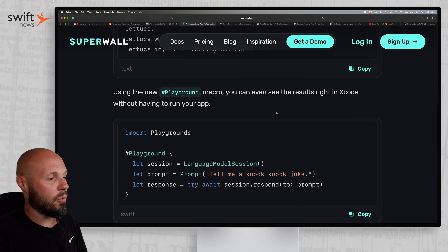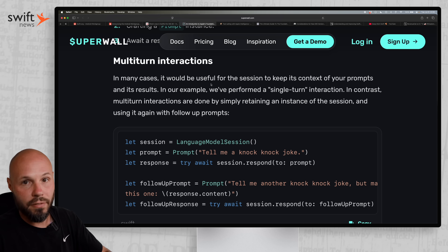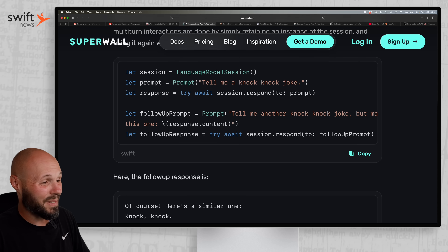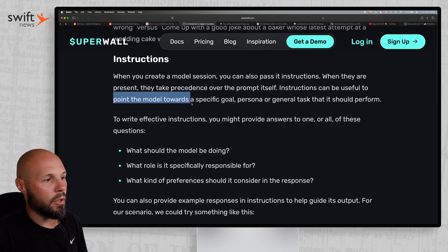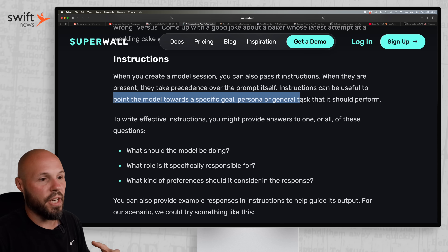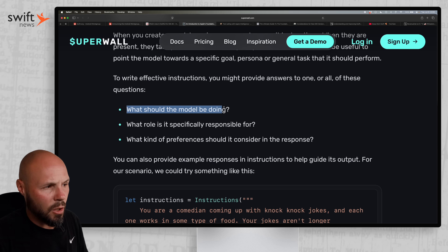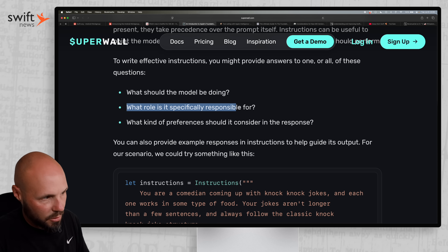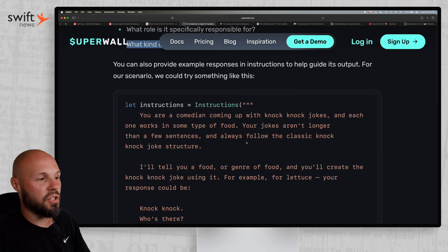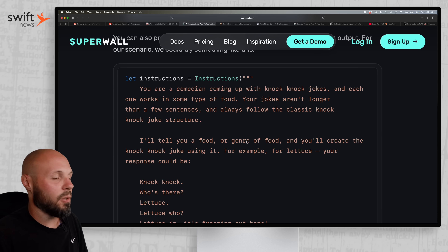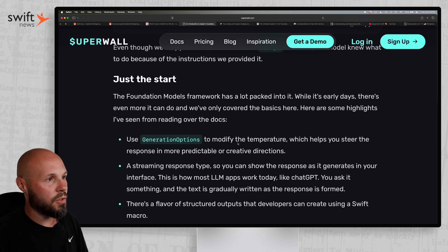The next level up would be turn-by-turn or multi-turn interactions where you're actually going back and forth chatting with the model, but that's still relatively simple as well. Then he talks about giving instructions, which point the model towards a specific goal, persona, or general task it should perform. He gives some tips on writing effective instructions: what should the model be doing, what role is it specifically responsible for, what kind of preferences should you consider in the response. The instructions are there to guide the model.